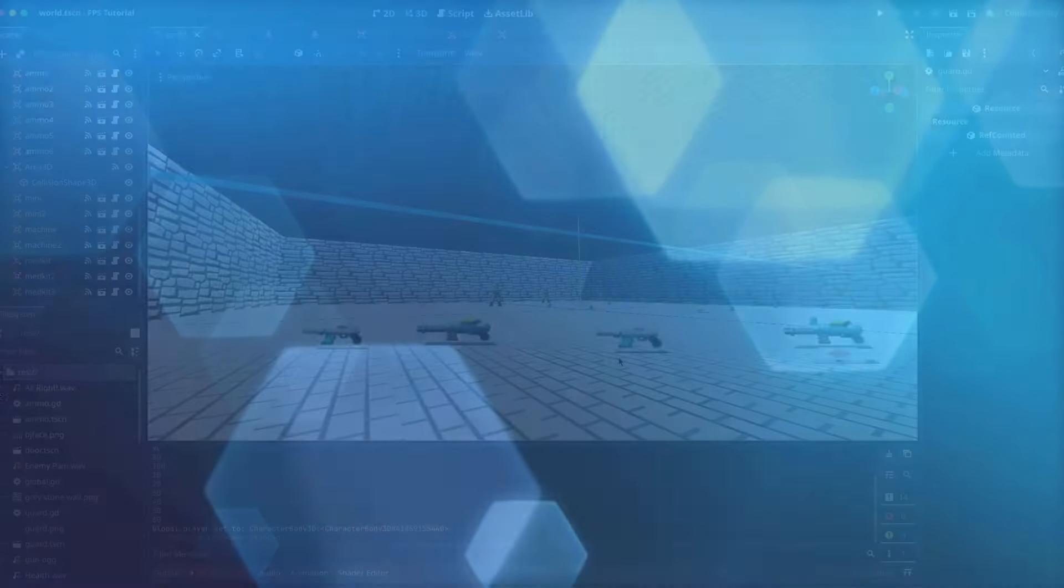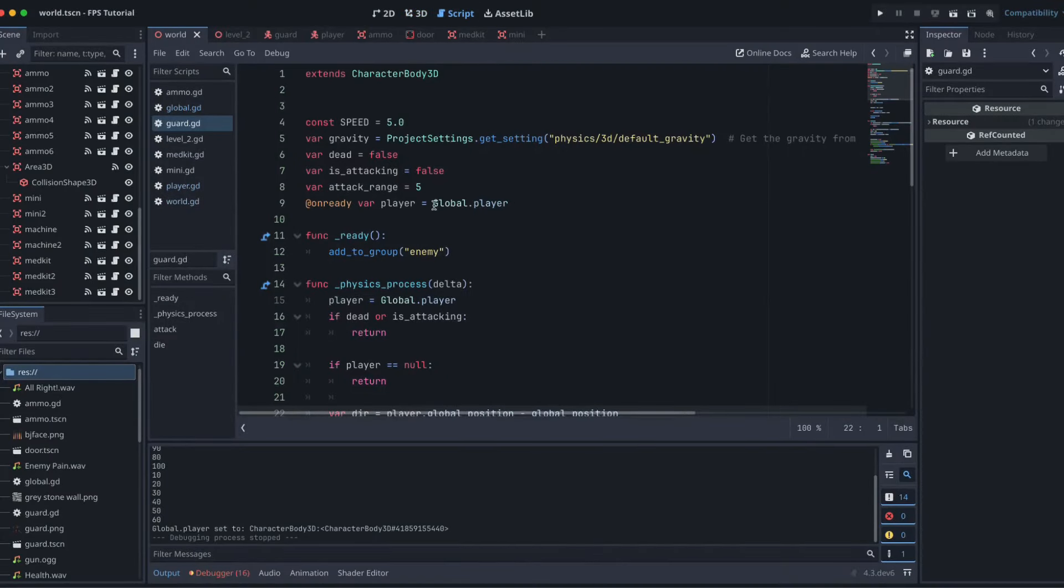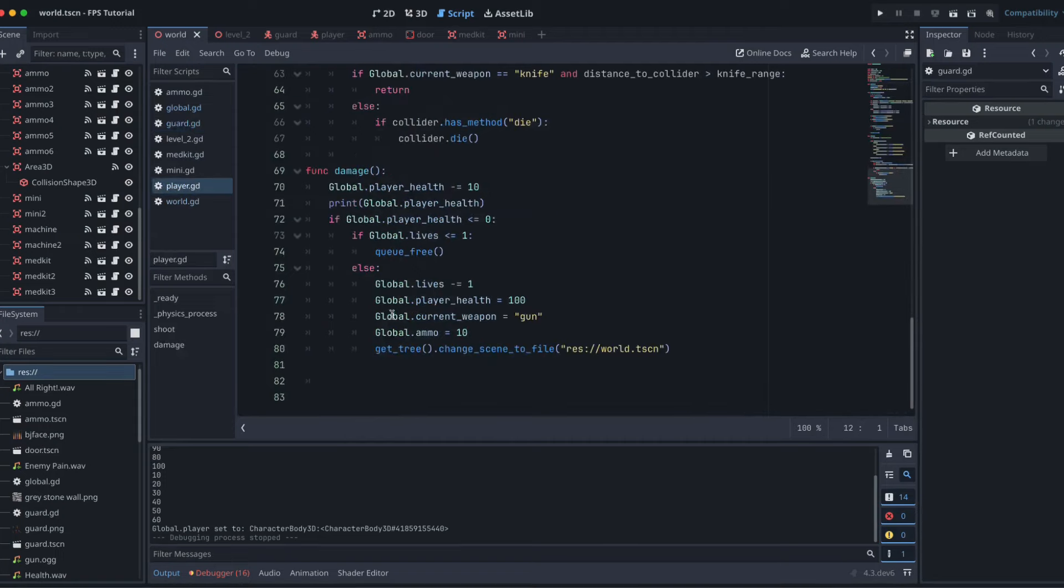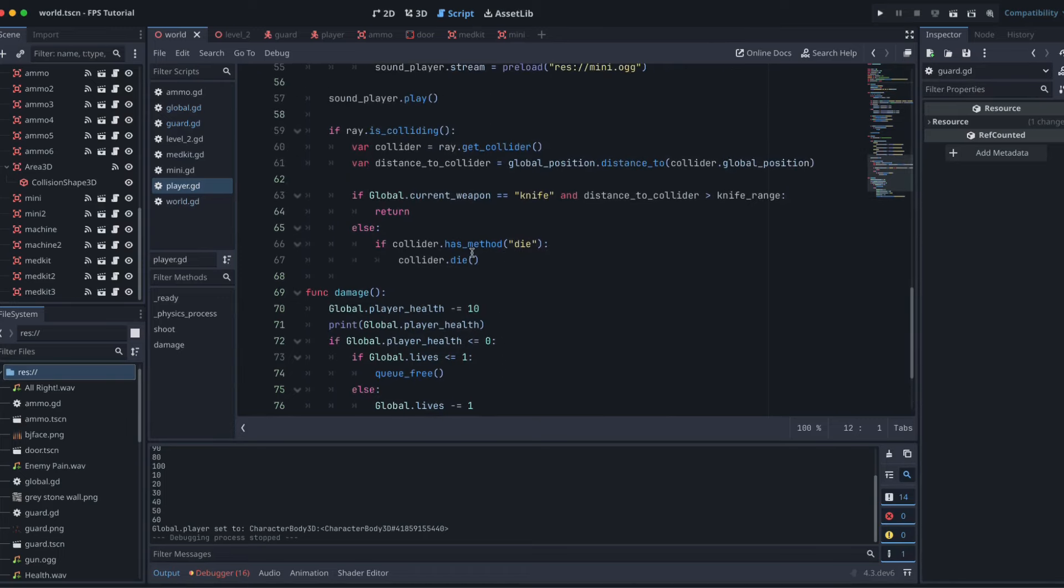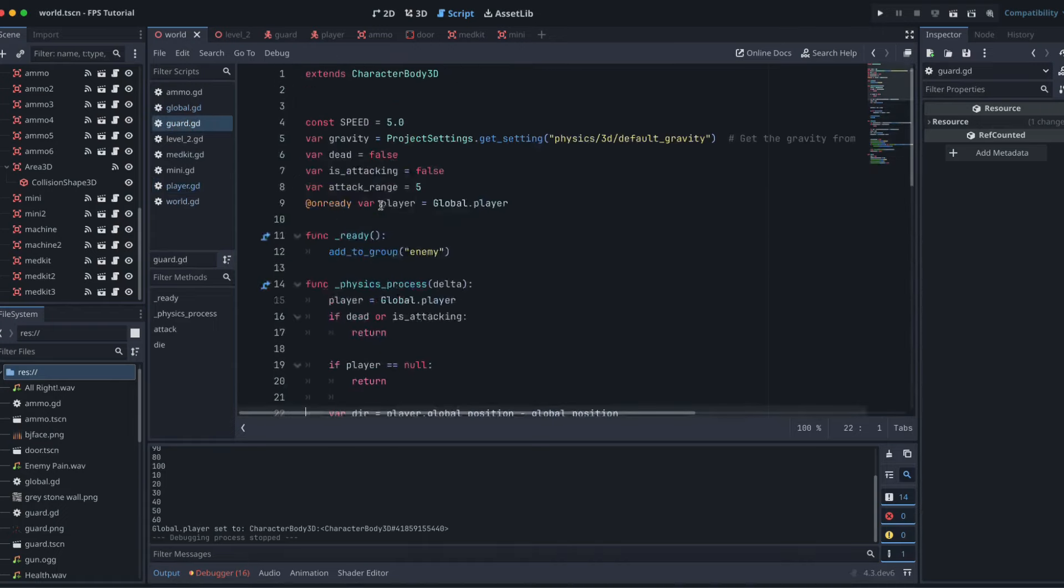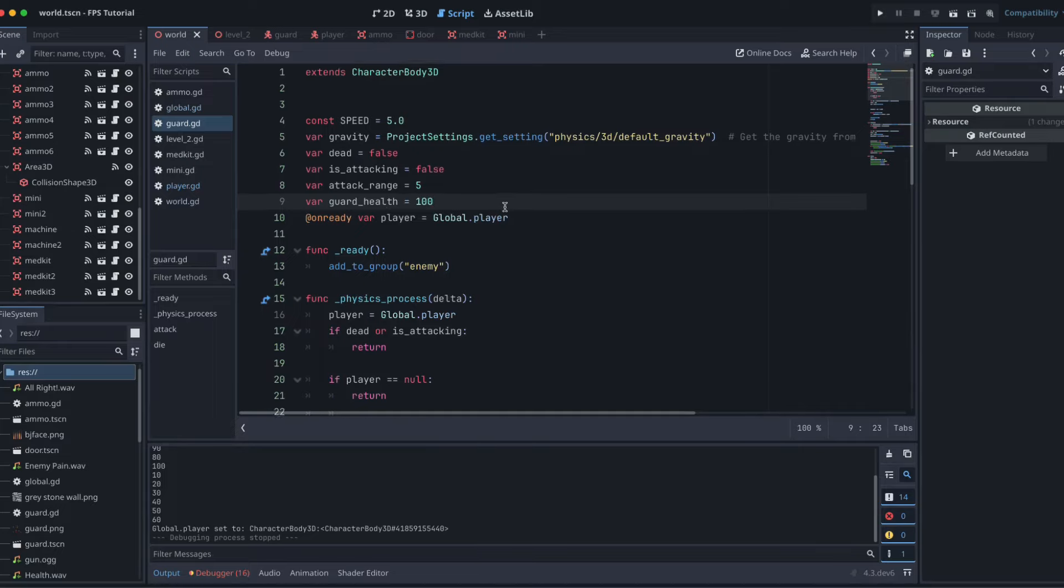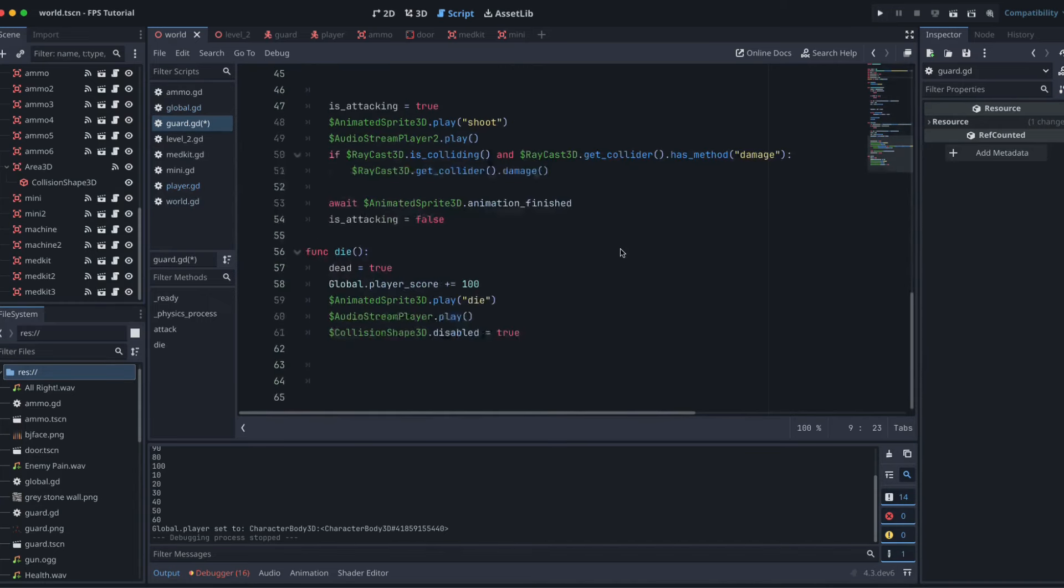Let's give the guard some health. So grab our guard script. At the moment all we really have for our guard is the function die, and the way that is triggered is our player calls that method if the player's raycast is colliding with the guard. So let's go back to our guard and give it some health. First thing we want to do is add in a variable: var guard_health = 100.